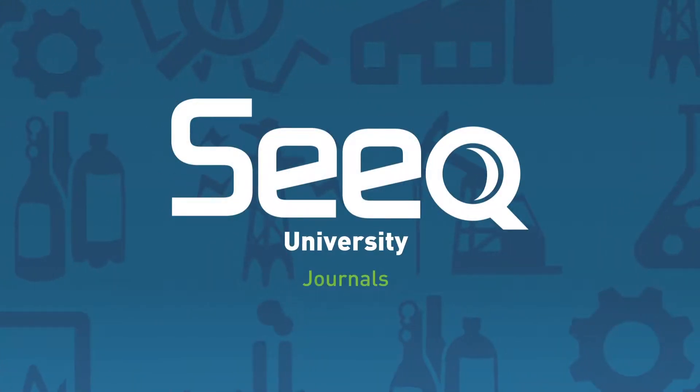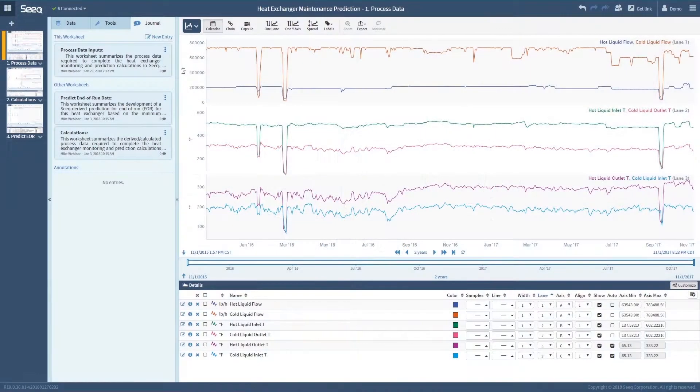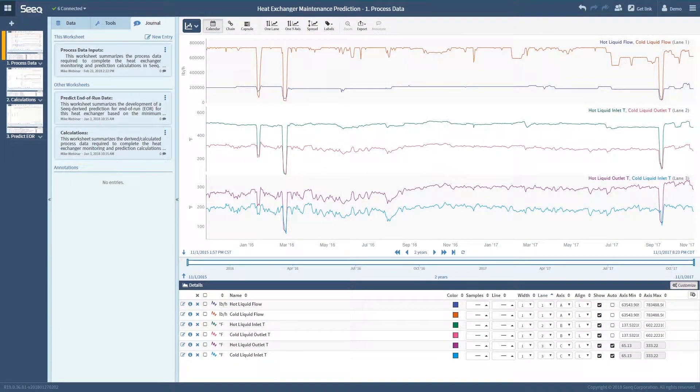Welcome to SEEK University and this video introducing SEEK Workbench Analysis Journals. We'll begin with a completed journal for a maintenance prediction analysis.